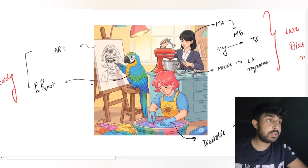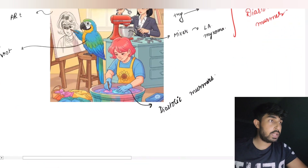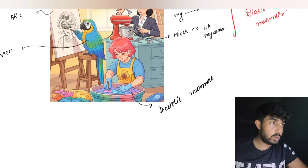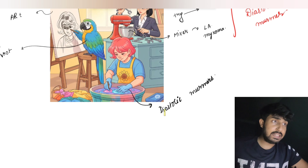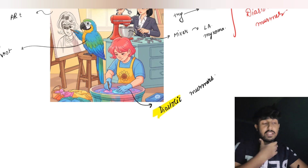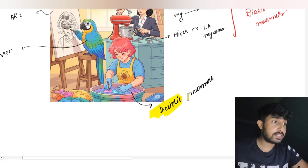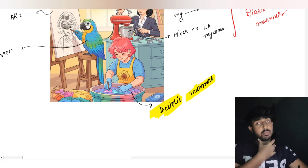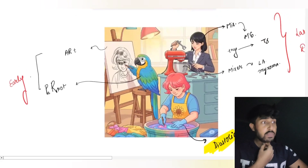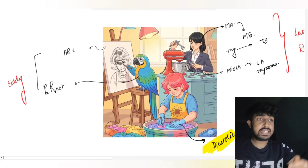Now let's begin with diastolic murmurs. You see, this lady is dyeing the clothes — that represents diastolic murmurs. So we are going to discuss the diastolic murmurs.